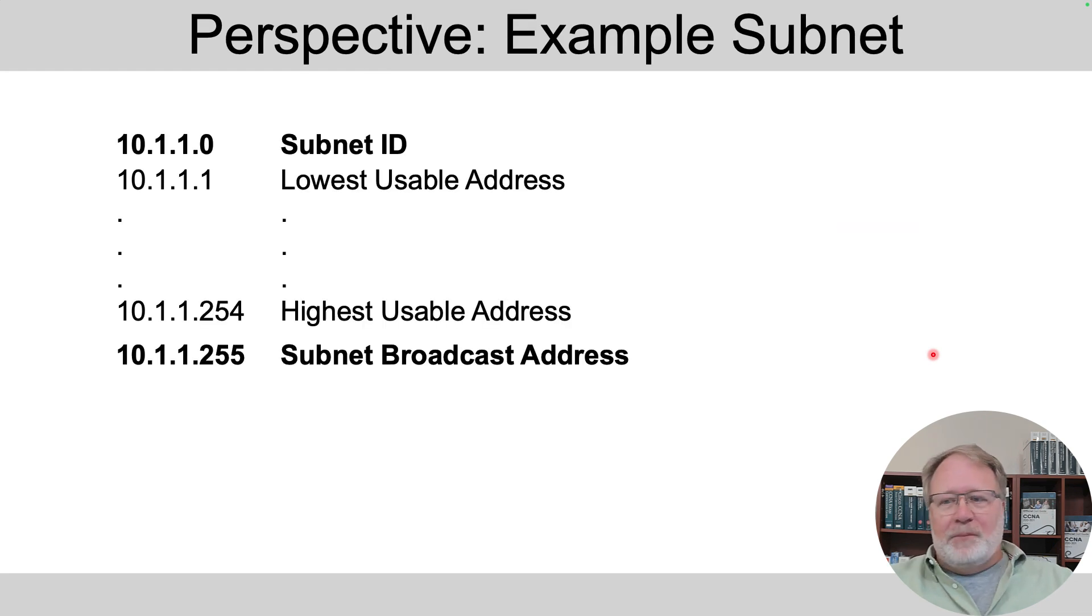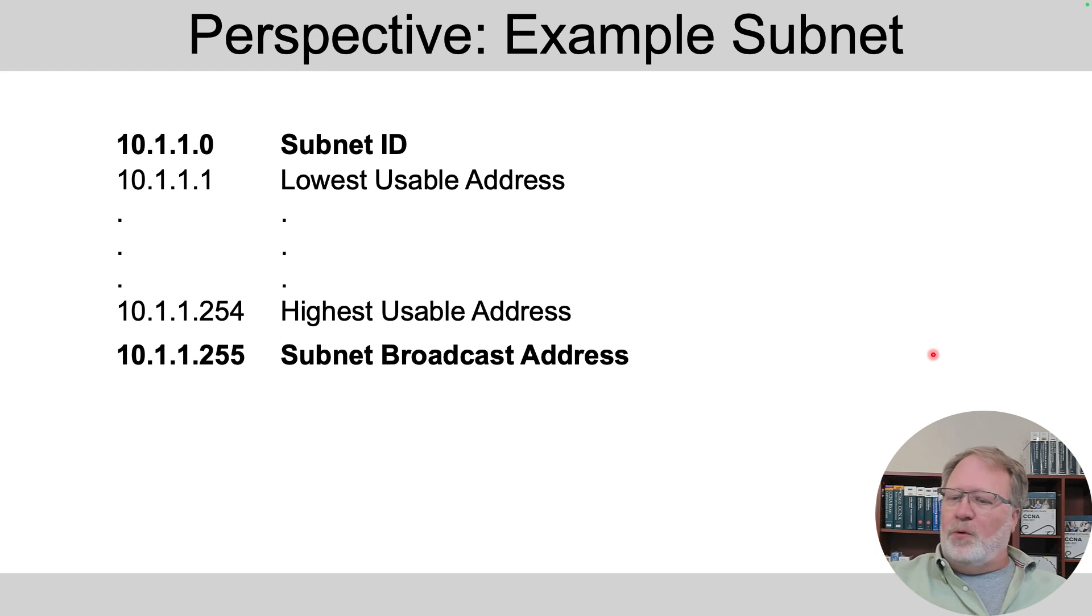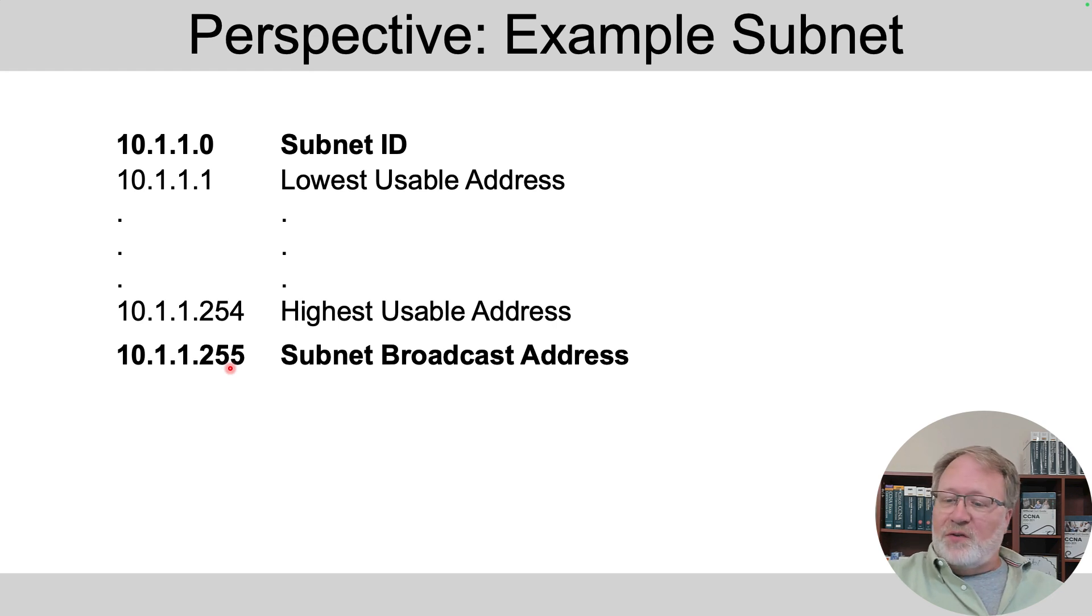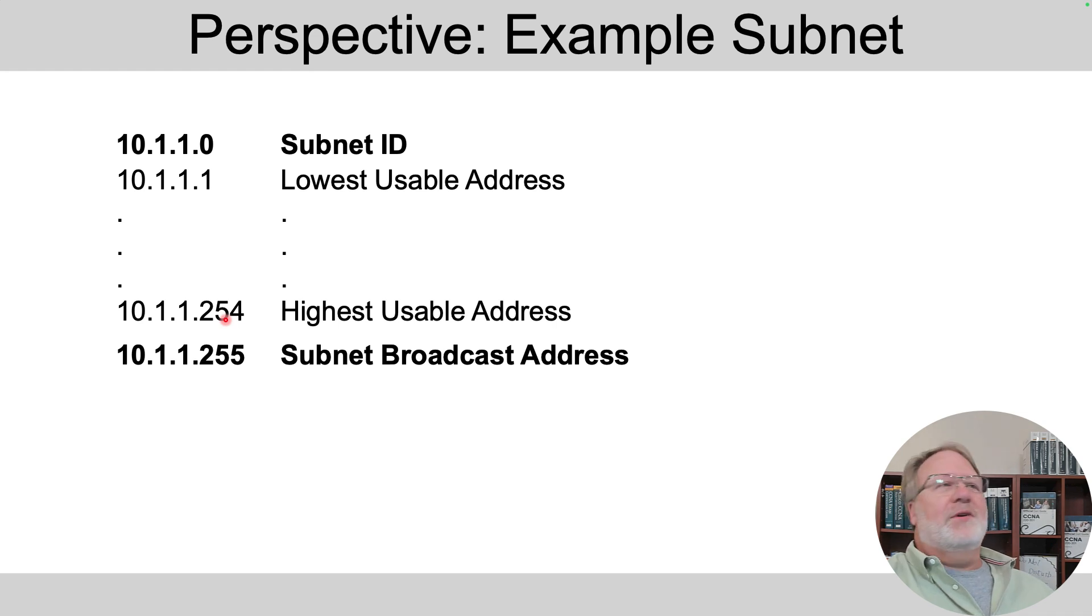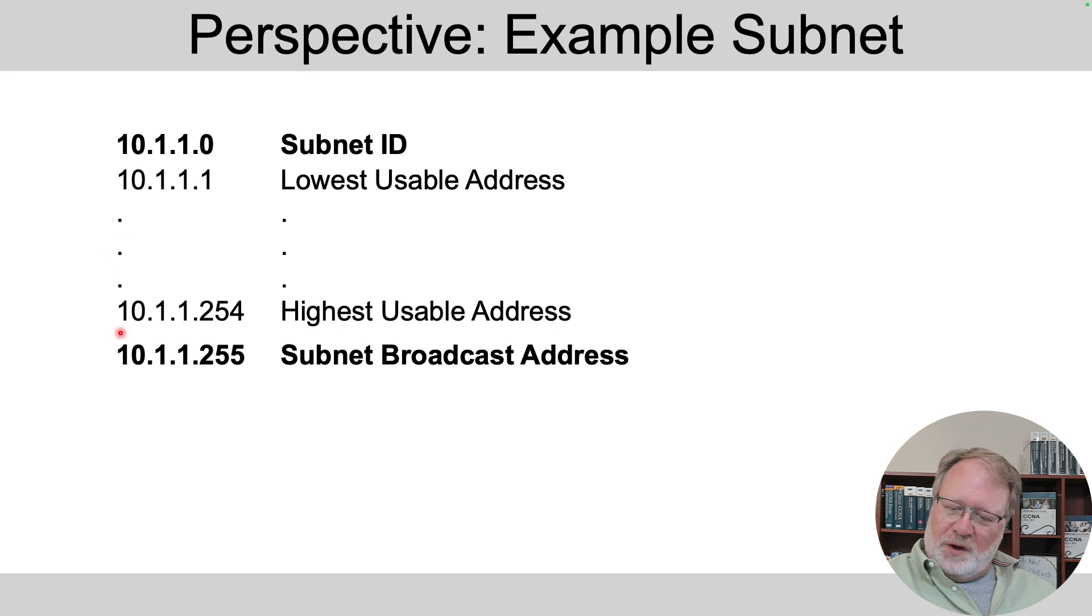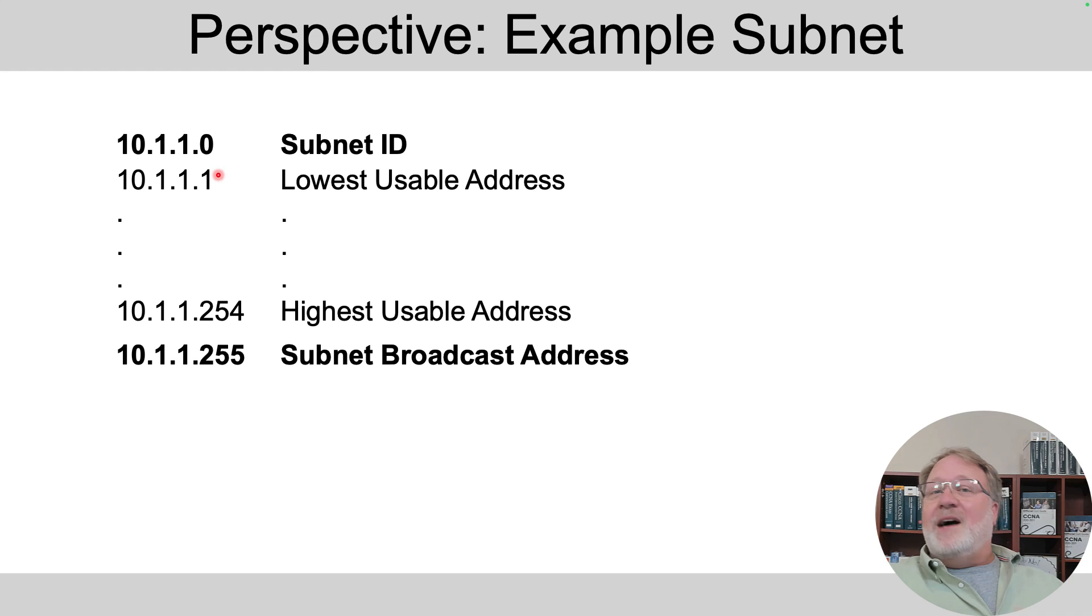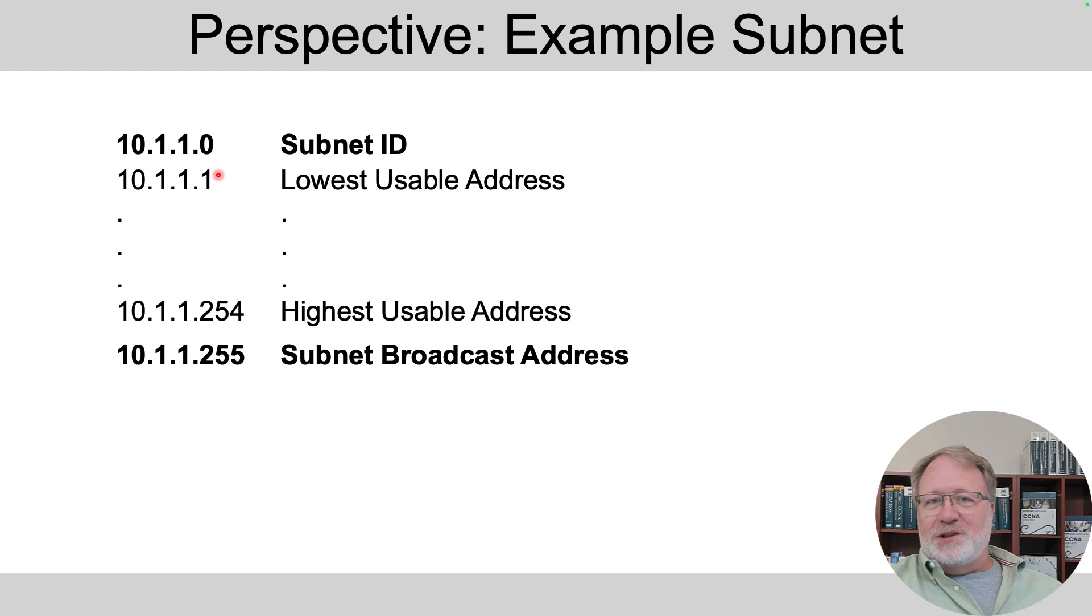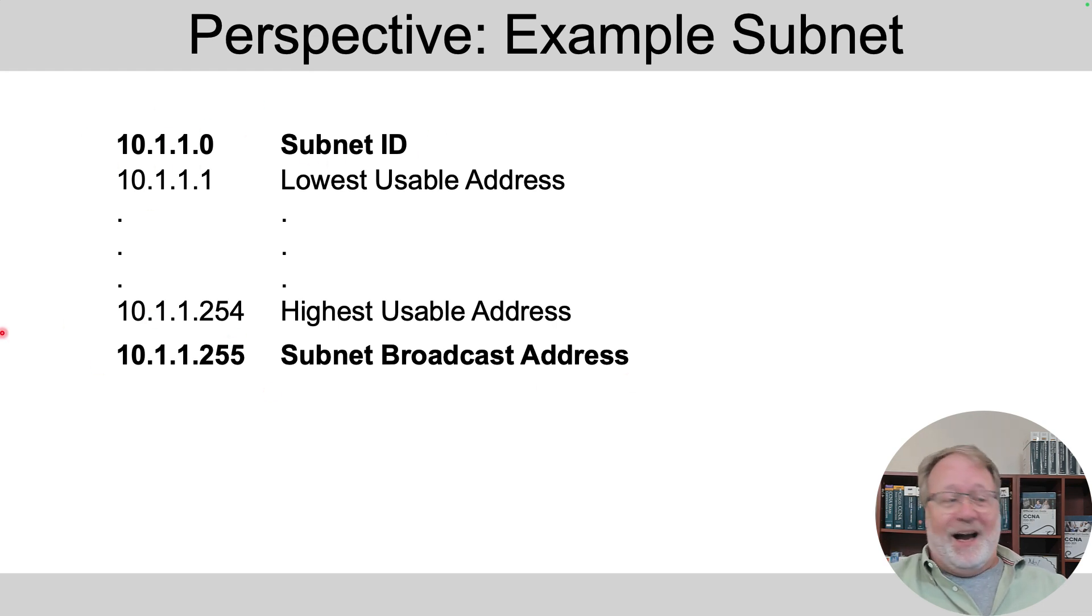In fact, let me remind you of it. In that upper left-hand subnet in the first example, the subnet ID was 10.1.1.0, the subnet broadcast address was 10.1.1.255, and all the numbers from 1 through 254 were the usable addresses, which, of course, there are 254 of these, the ones that have a last octet value of 1 through 254. So the size of the subnet, you can think of it as two to the number of host bits, or two to the number of host bits minus two, if you're subtracting out the reserved numbers at the high and low end of the subnet.